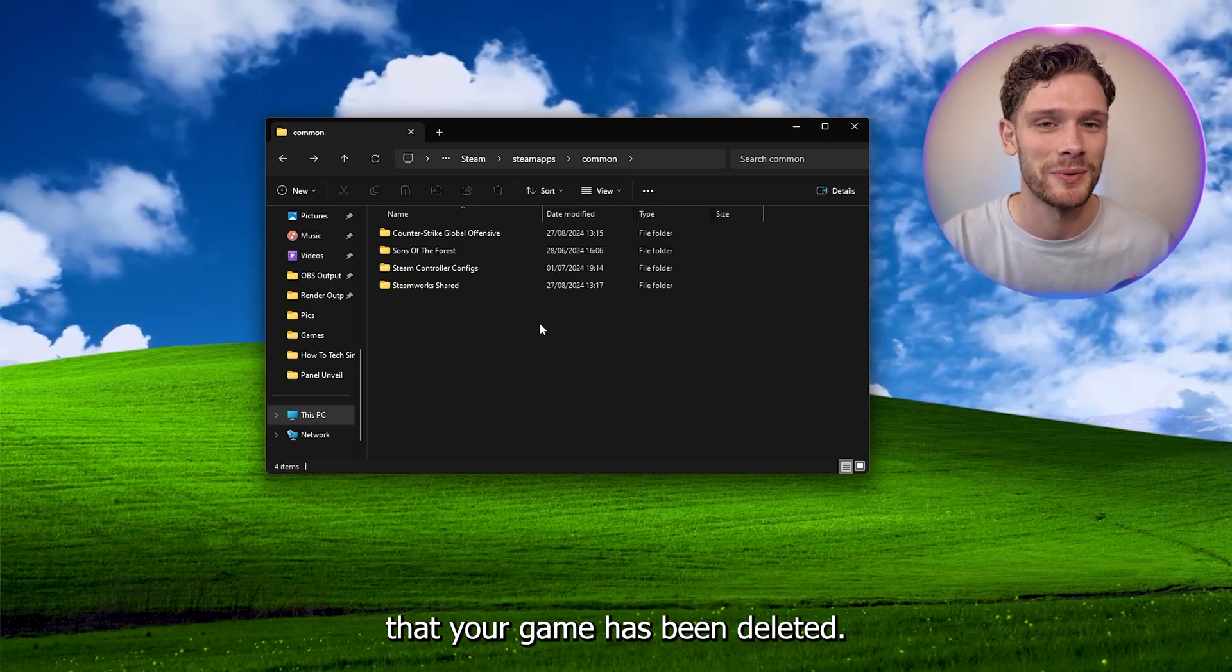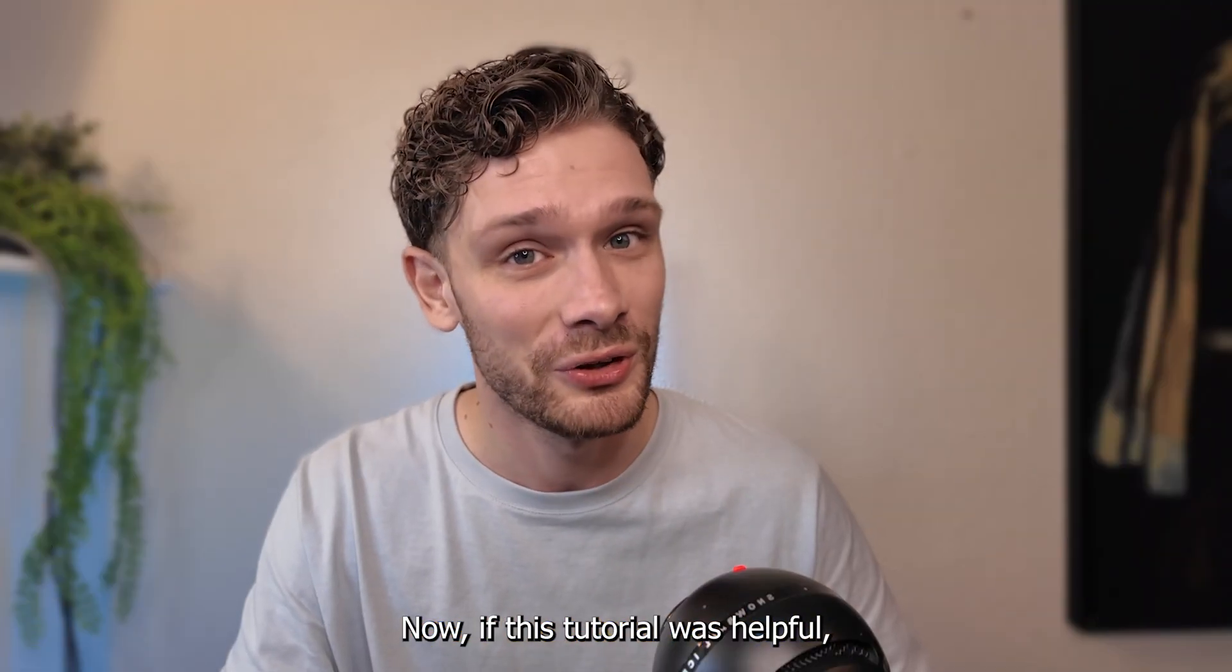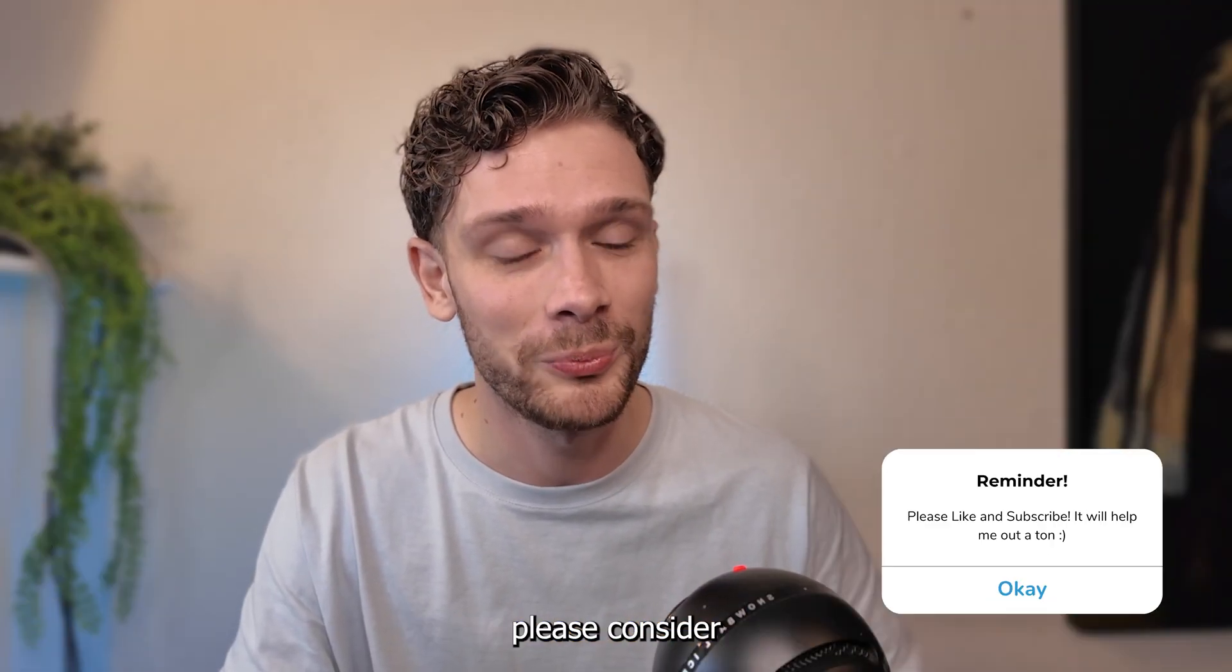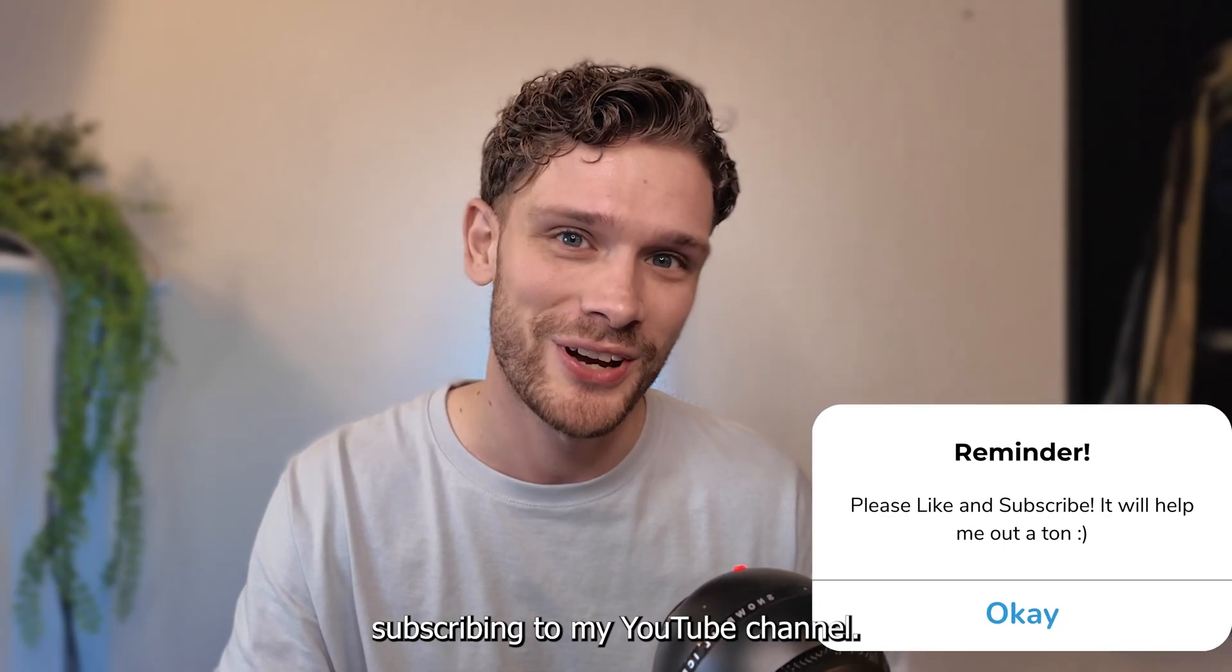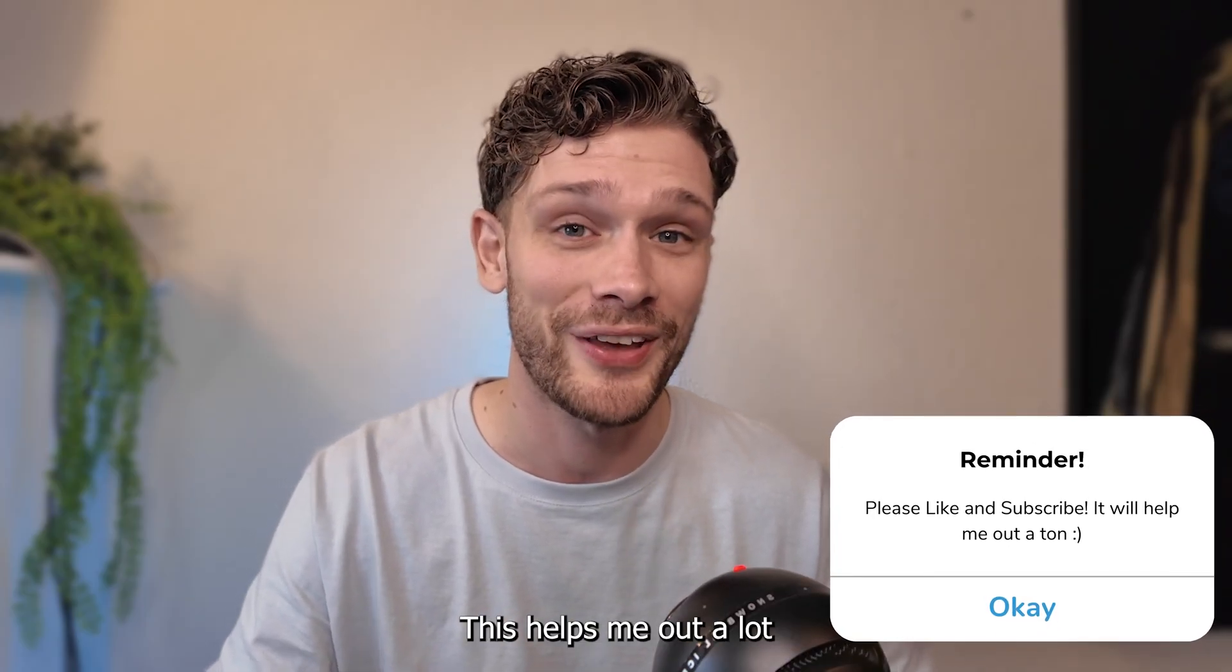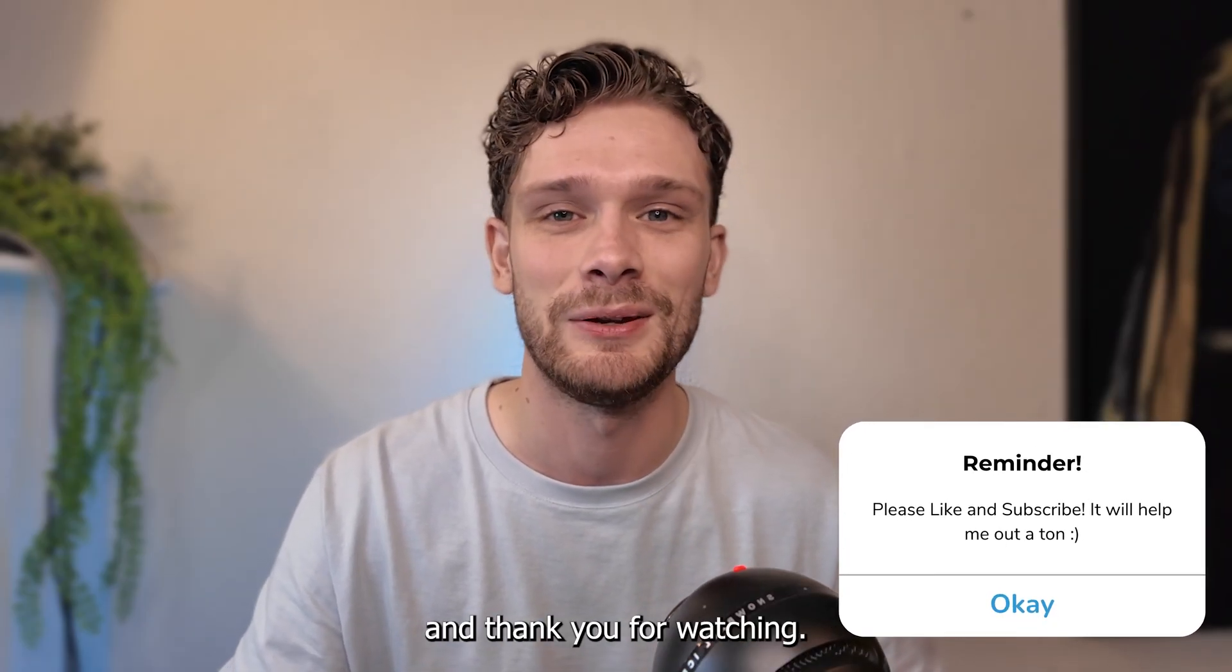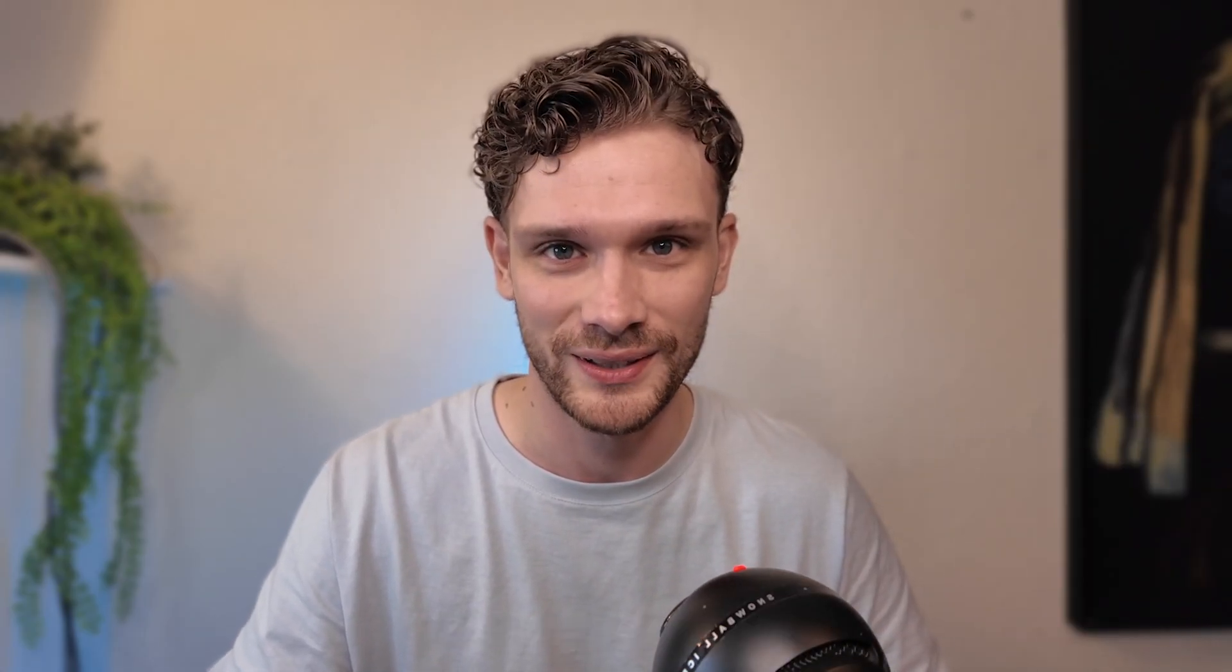Now, if this tutorial was helpful, please consider subscribing to my YouTube channel. This helps me out a lot, and thank you for watching.